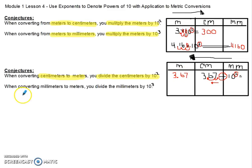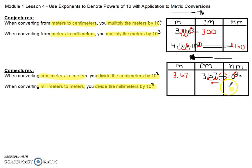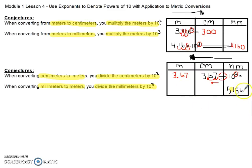When converting millimeters to meters, you're going to divide the millimeters by 10 to the third power. Let's say I had 5,156 millimeters and I want to know how many meters that is. I'm going to take that number and divide it by 10 to the third power.